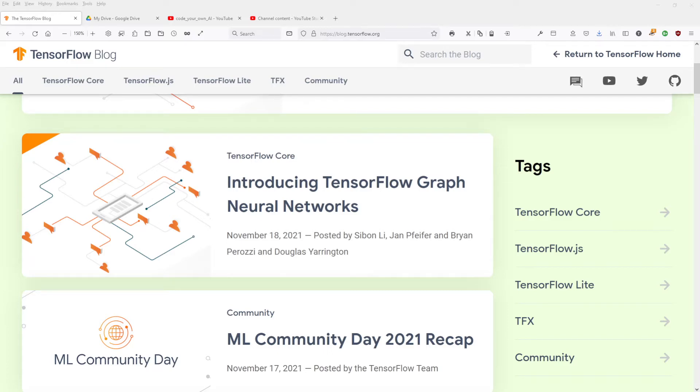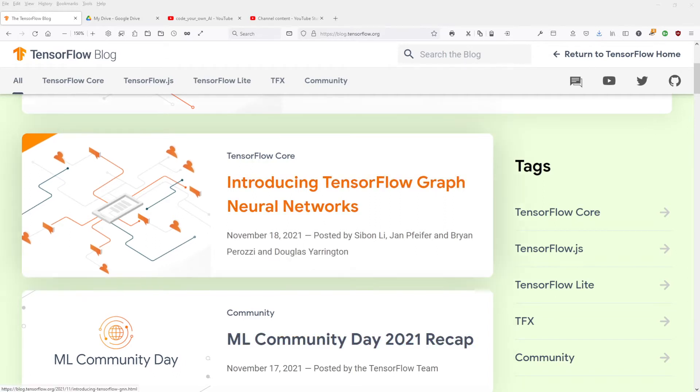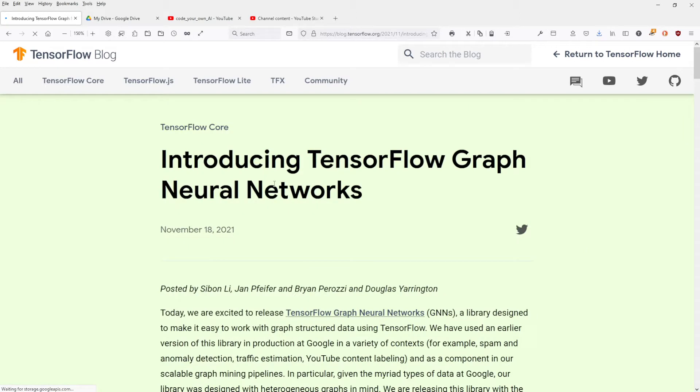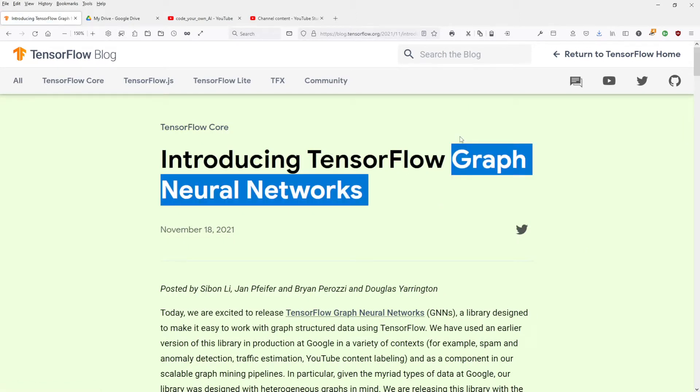Hello Internet! So this is the second part of TensorFlow graph neural networks. But today, I tell you, today is the day where we discover it. So here we go. November 18, 2021. And now we enter. We enter and here we are. TensorFlow graph neural networks.